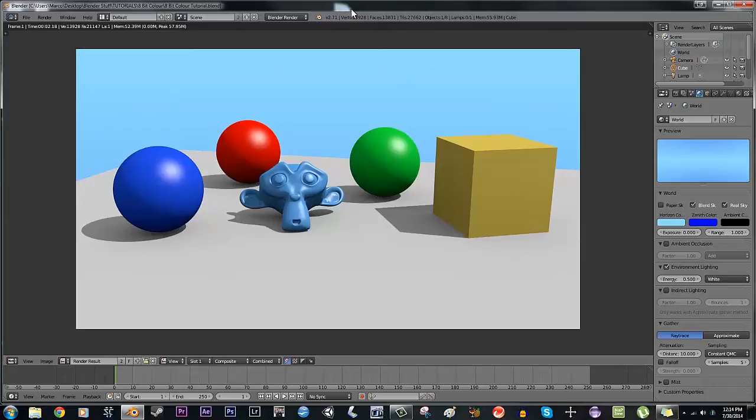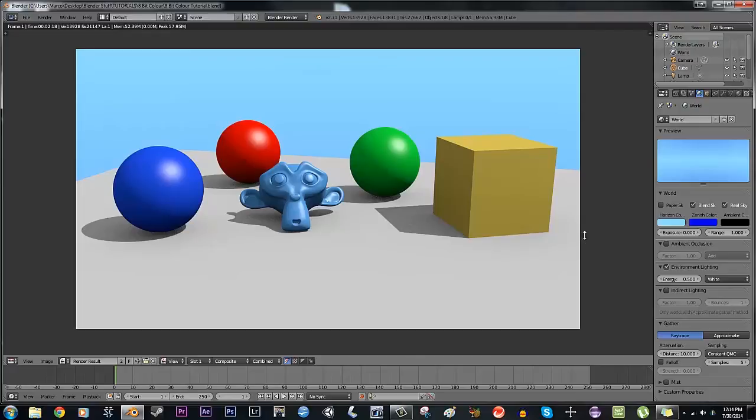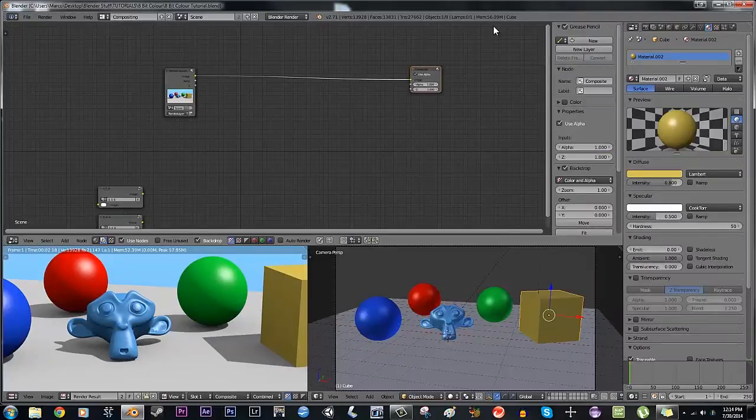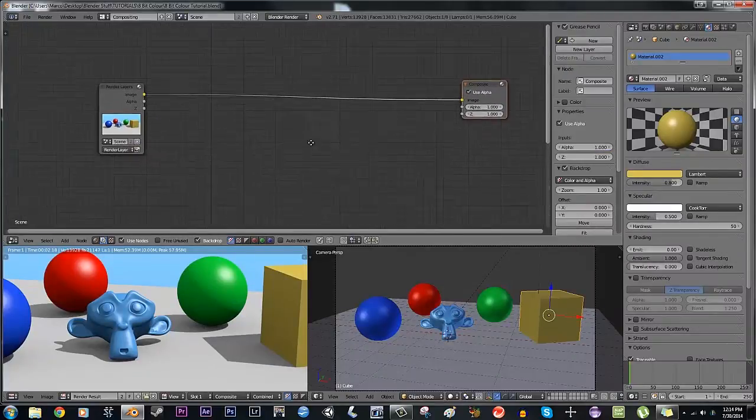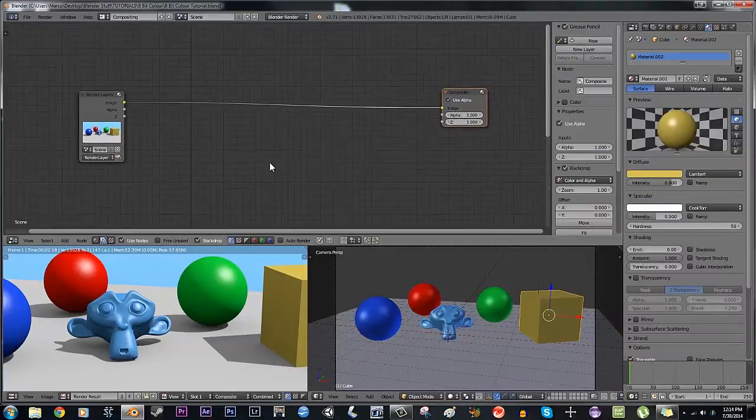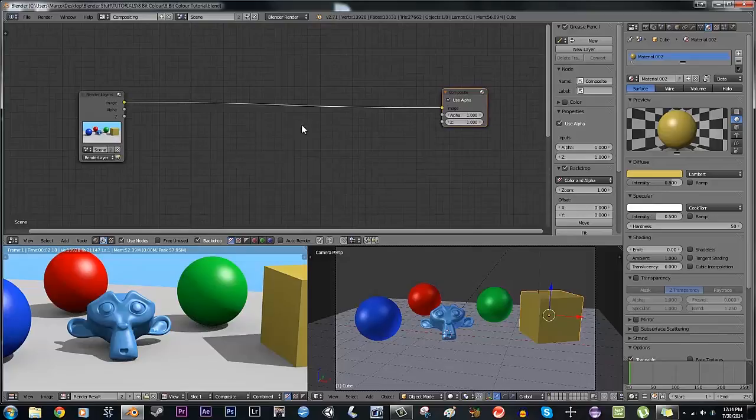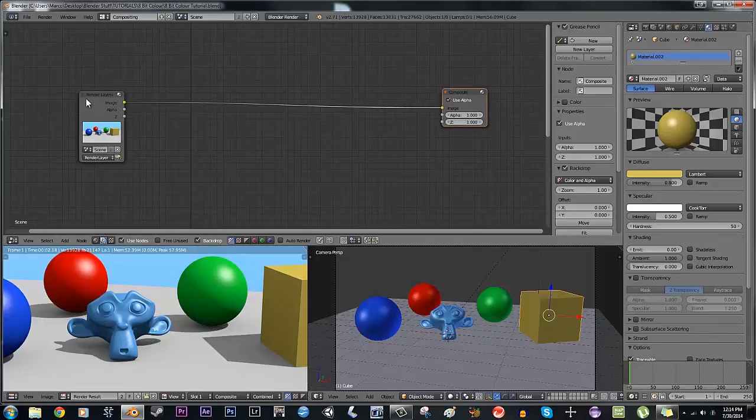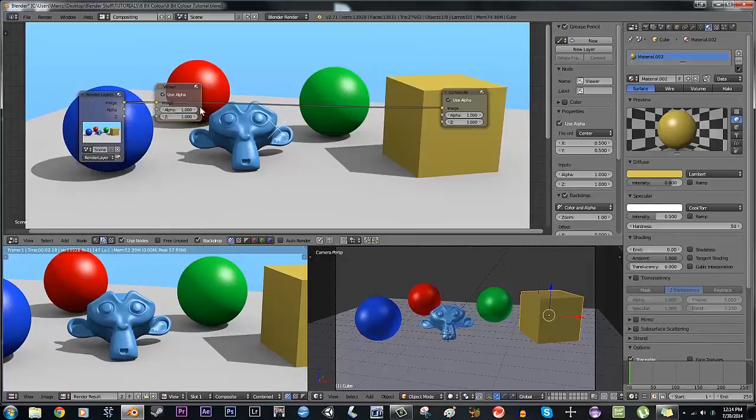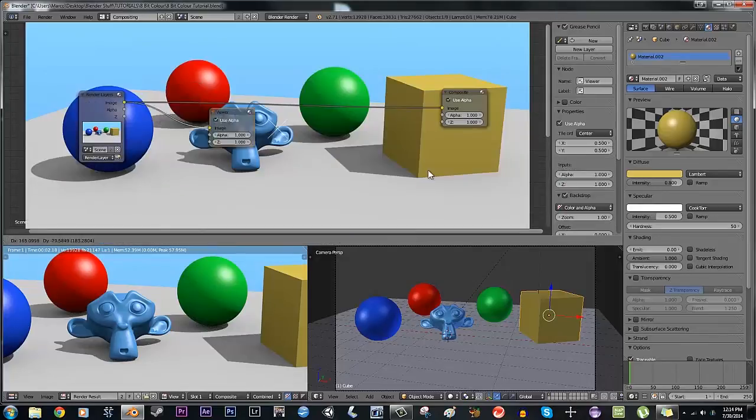It doesn't matter which renderer you use. I'm doing this in Blender Render - you'll see why afterwards - but you can do this in Cycles as well. It just happened to be quicker on my computer right now. So I'm going to hit Control+Left Arrow to go to the compositor, enable Use Nodes and Backdrop so we can see, then Control+Shift+Left Click to add the viewer.